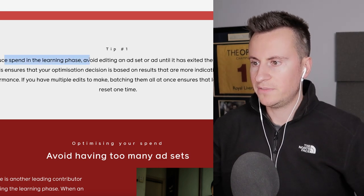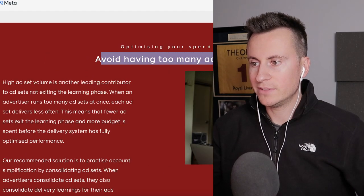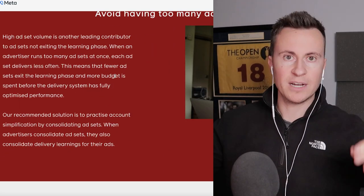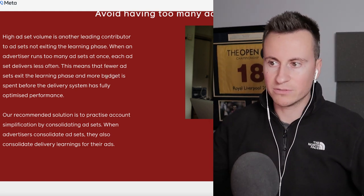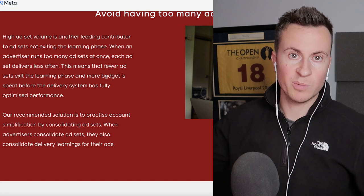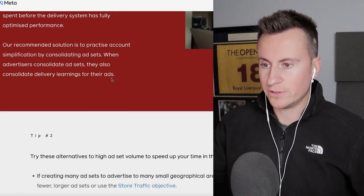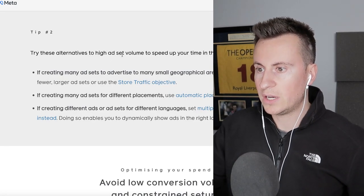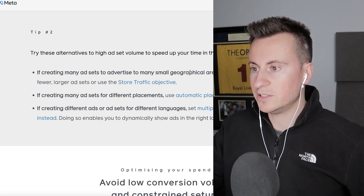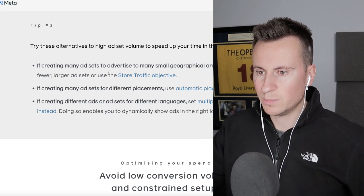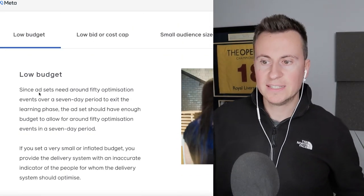Facebook's tips to reduce spend in the learning phase: avoid editing an ad set until it exits learning, and avoid having too many ad sets — consolidate into the best two or three. I'll be showing you the most efficient way to do this in the testing strategy video on Thursday. Rather than running 20 ad sets, consolidate and spend your budget more effectively.